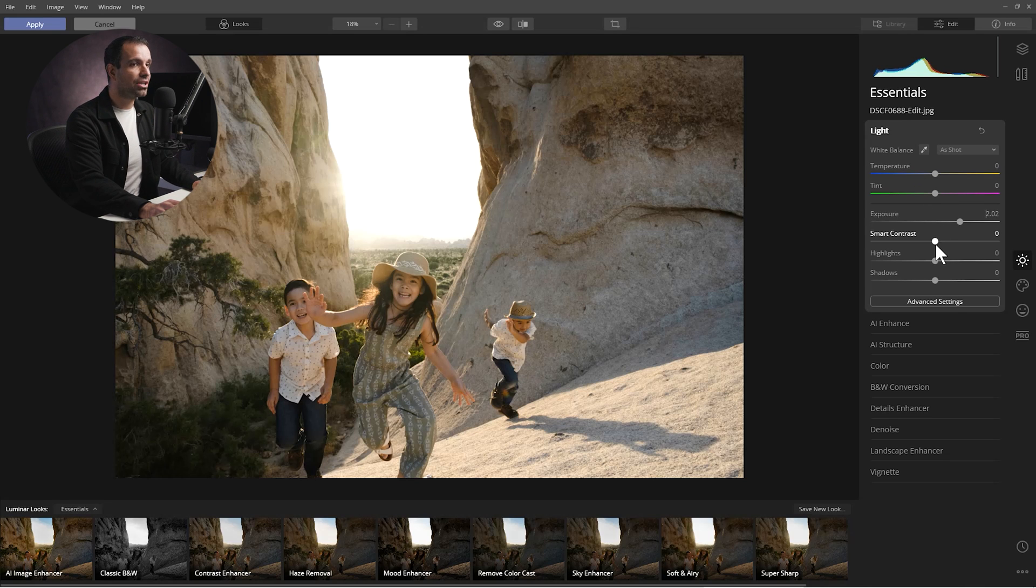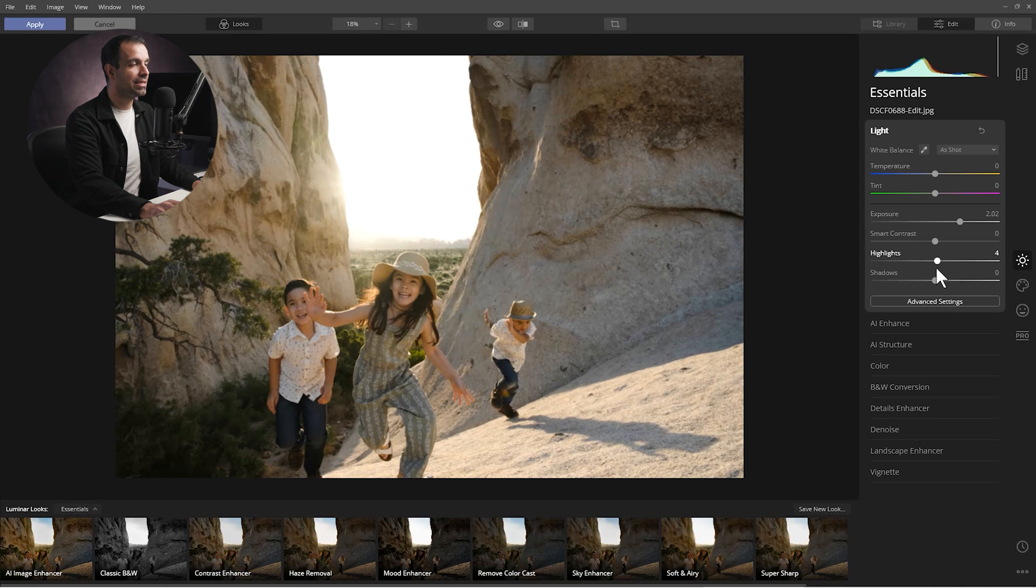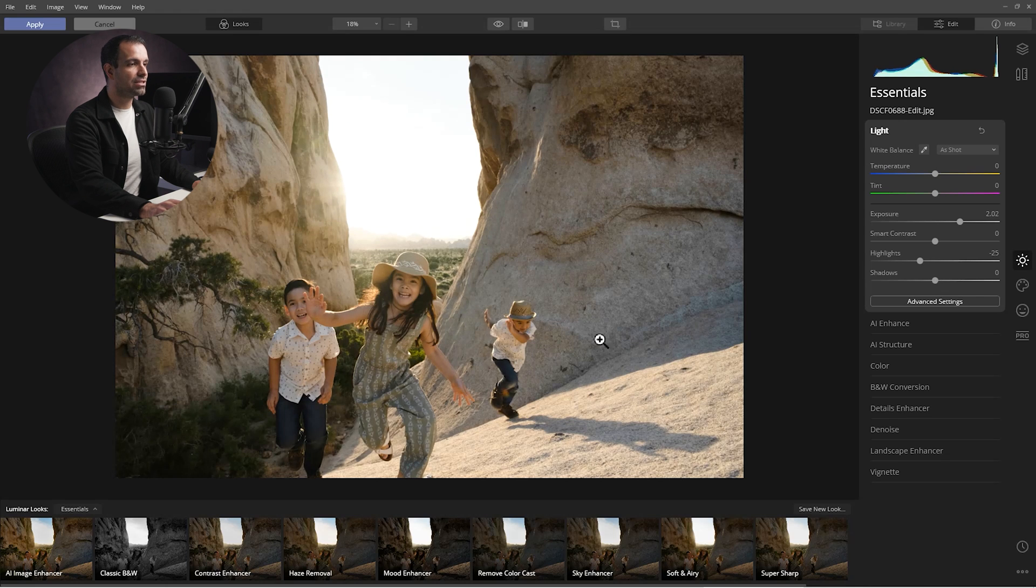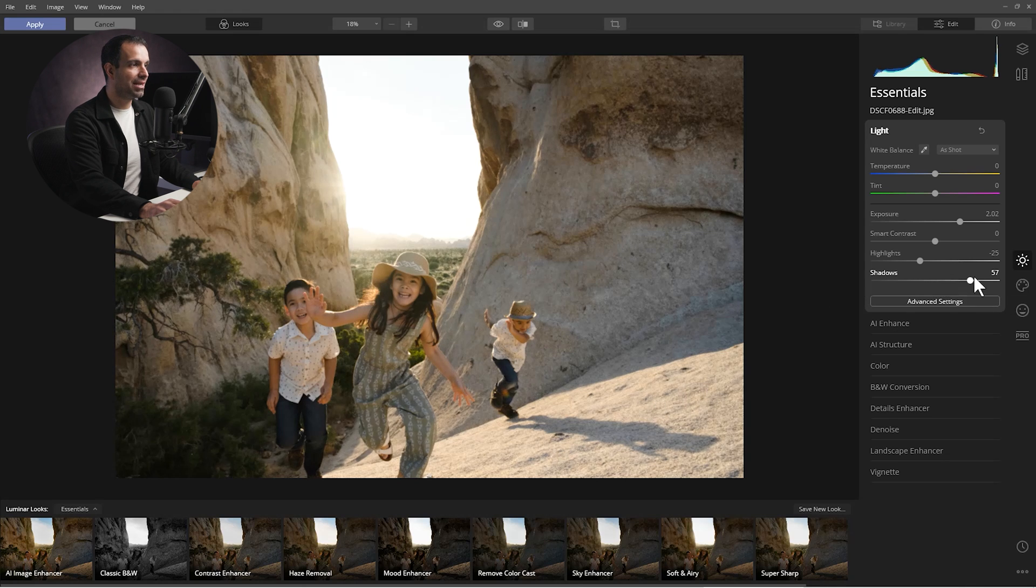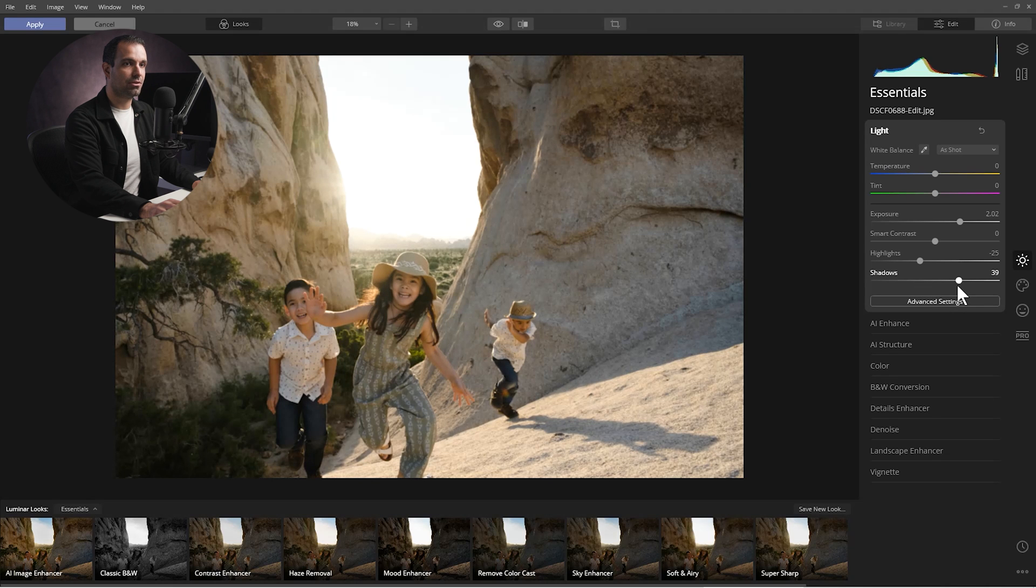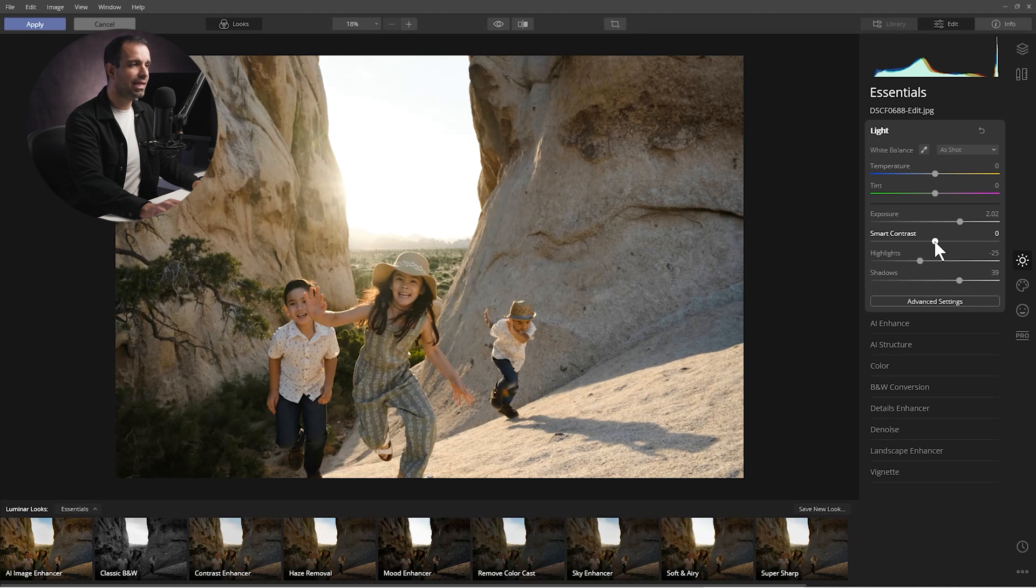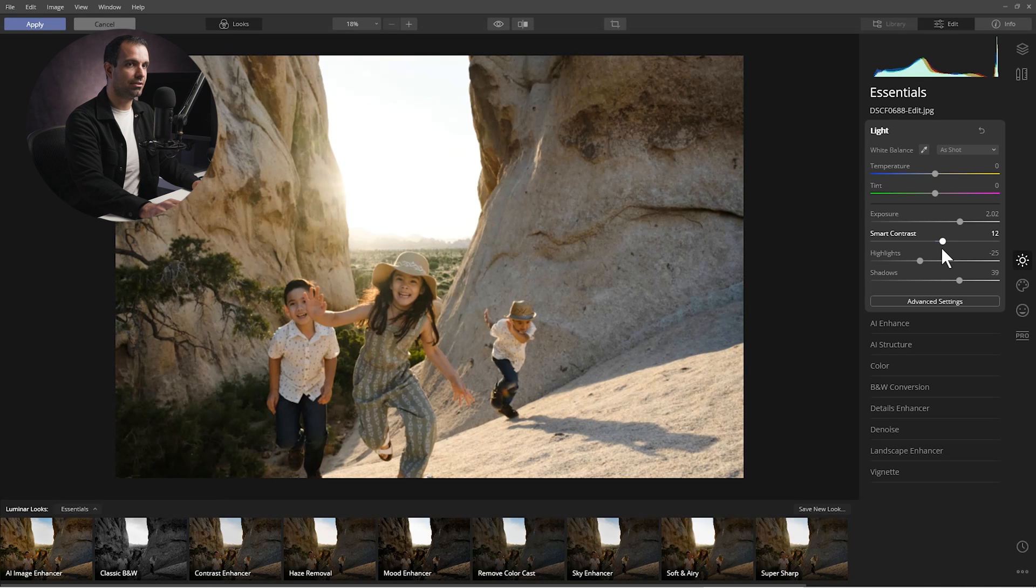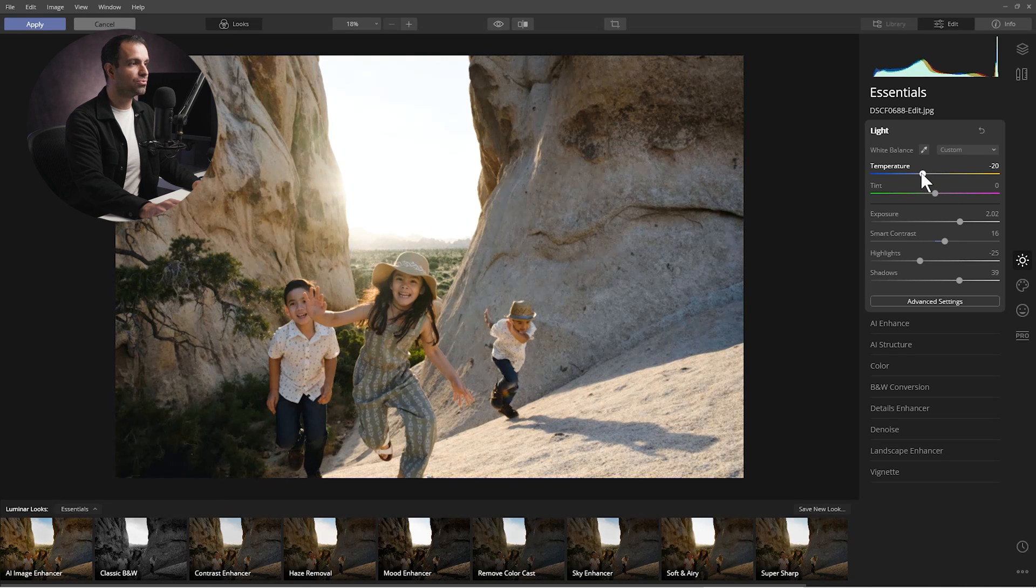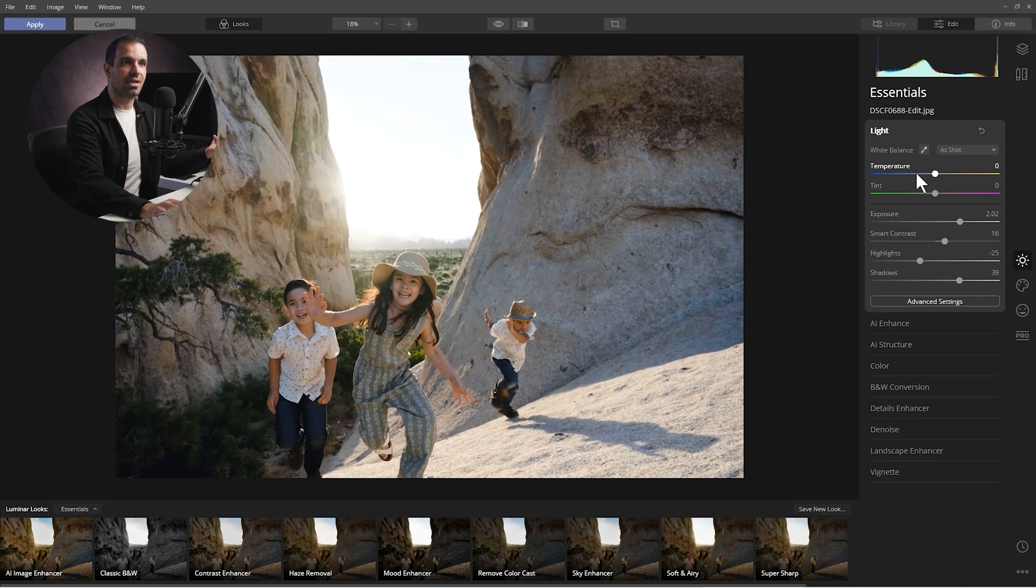Now I'm going to go to the highlights and I'm going to pull highlights a bit. Now I'm not so much thinking about the sky, I'm more so thinking about just the mountains in the background as well as a little bit of the highlights on the rocks and everything else. I'm not too worried about this area because we're going to replace that. I'm going to now bring the shadows up just a bit, so we're going to go up to about 40, and if you want you can add a little bit of smart contrast.